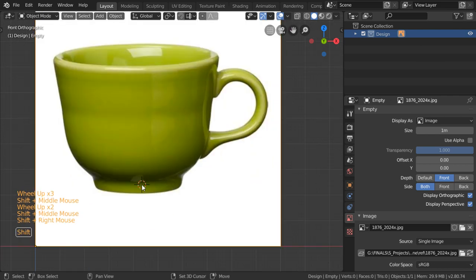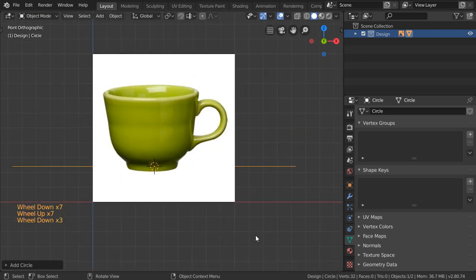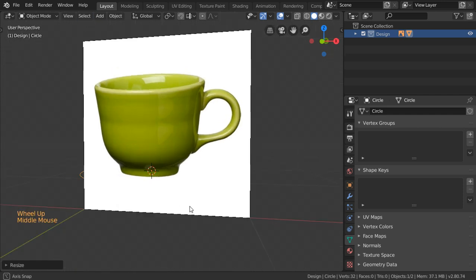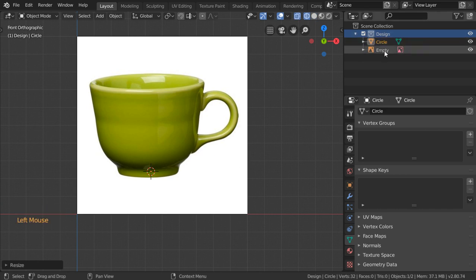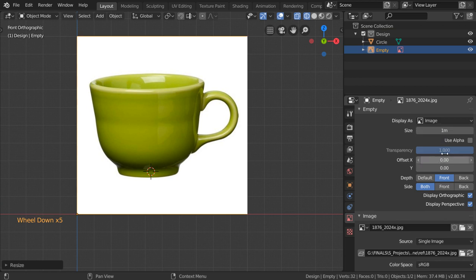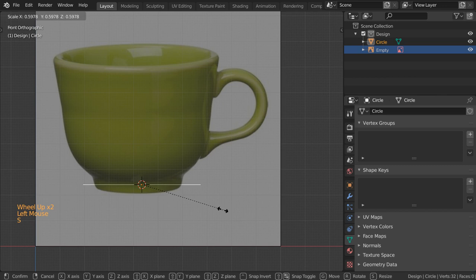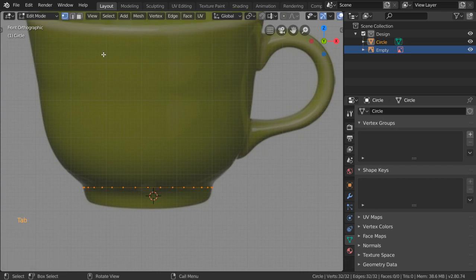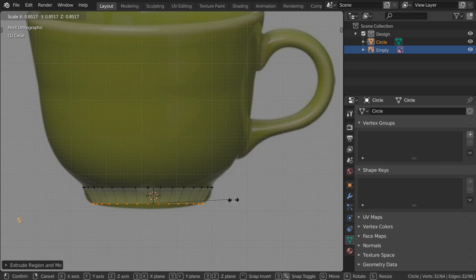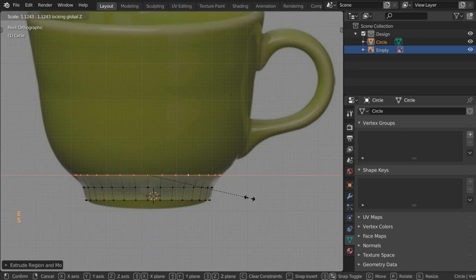I'll start from here, make the cursor at this point, and add a circle with 32 vertices. I'll scale it down. I'll make this cup using non-real dimensions and finally we will scale it. Go to wireframe mode, choose the image, and make the transparency lower. Select the circle, scale it down, then extrude in the Z axis and scale down to this limit. After that we can extrude and scale to this distance.